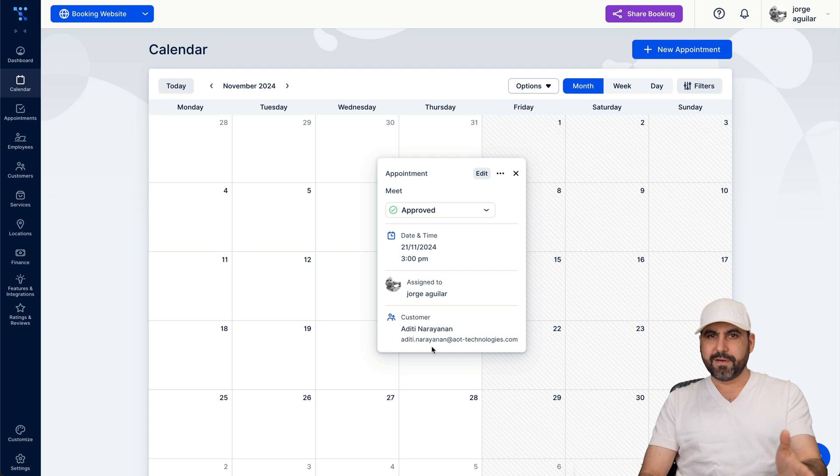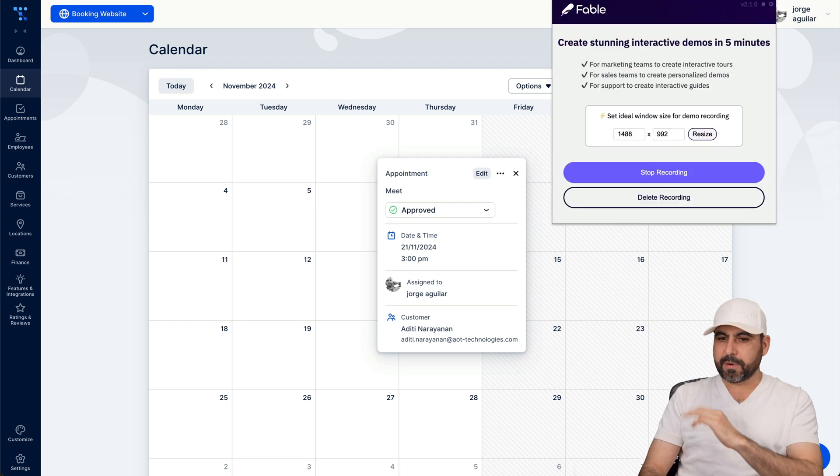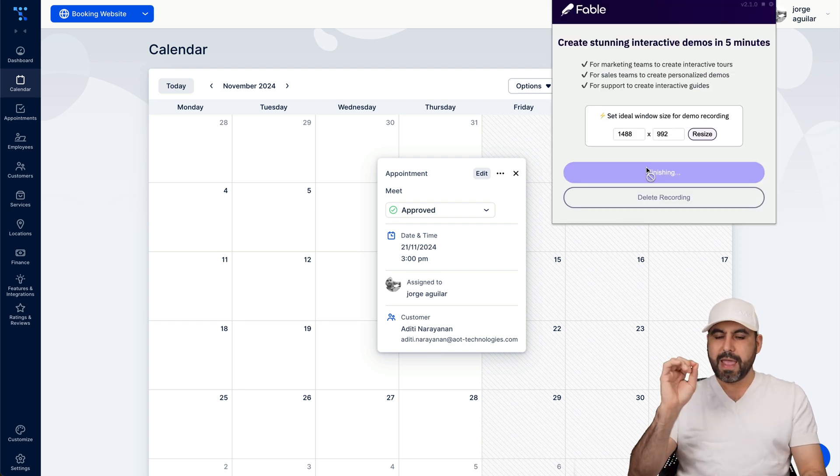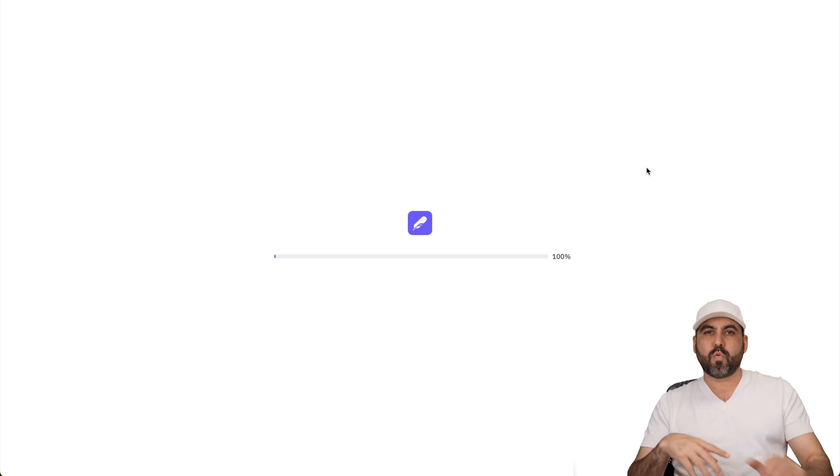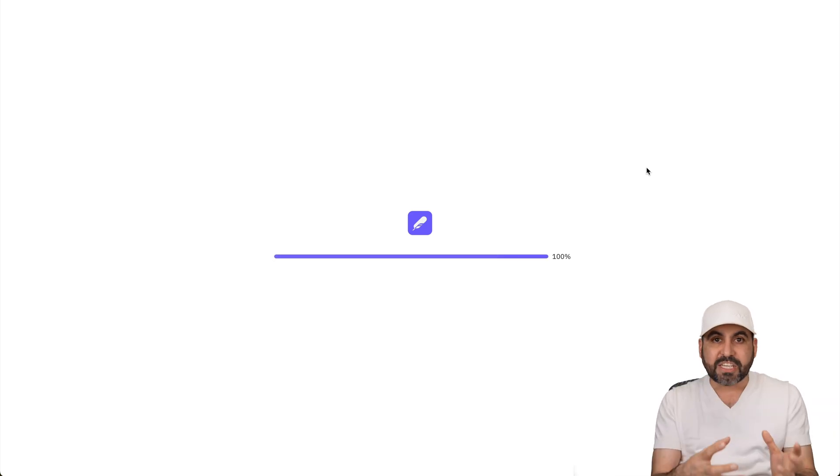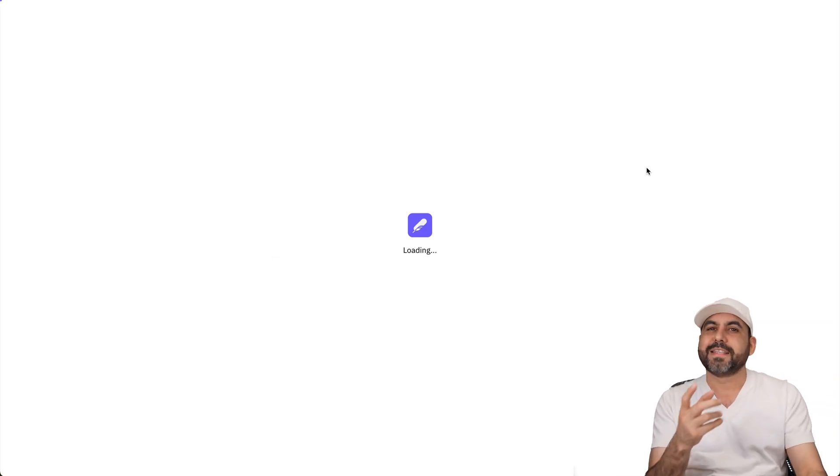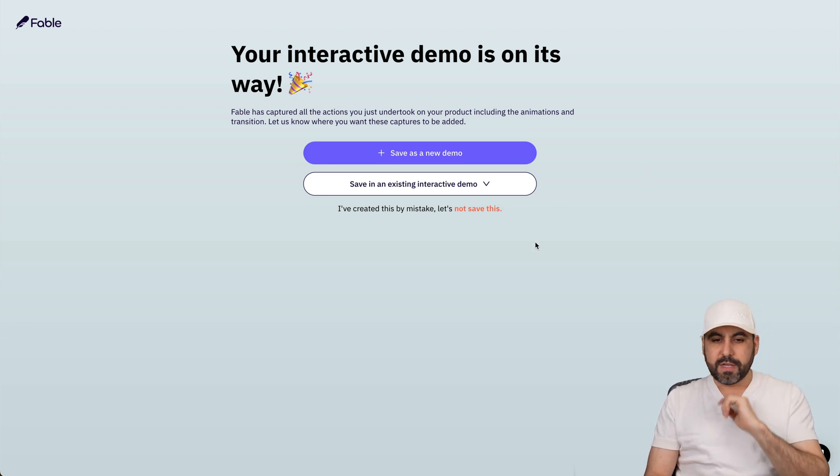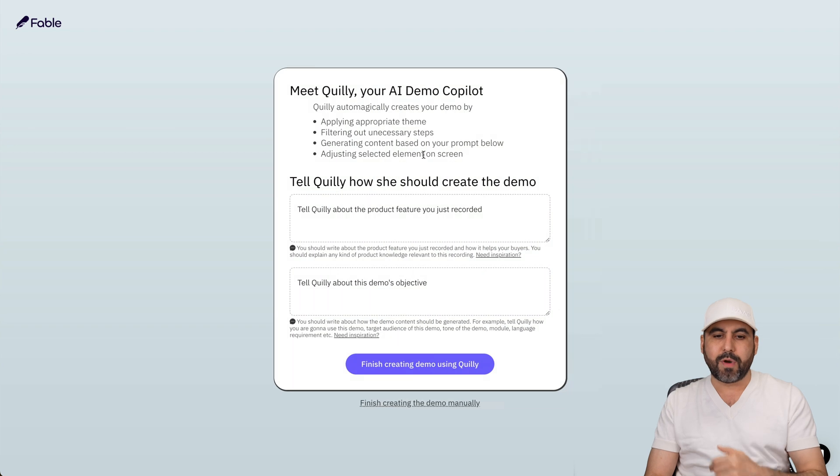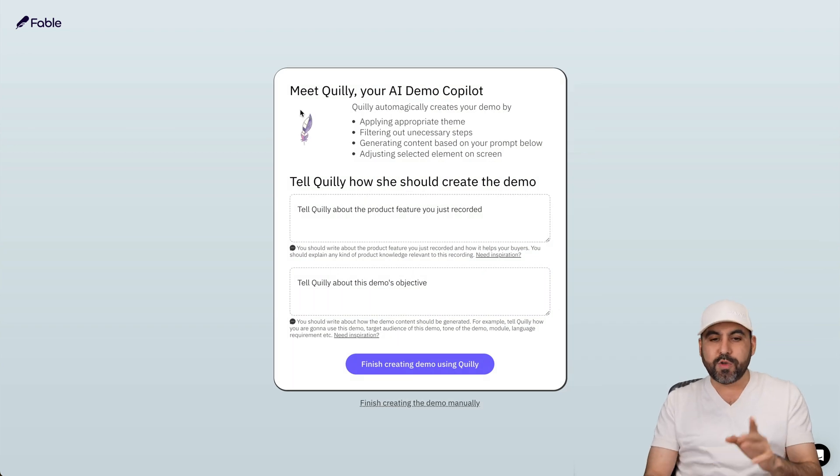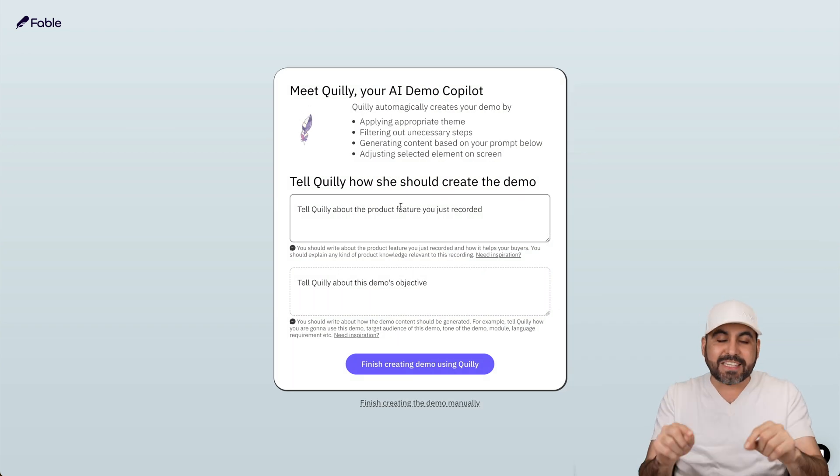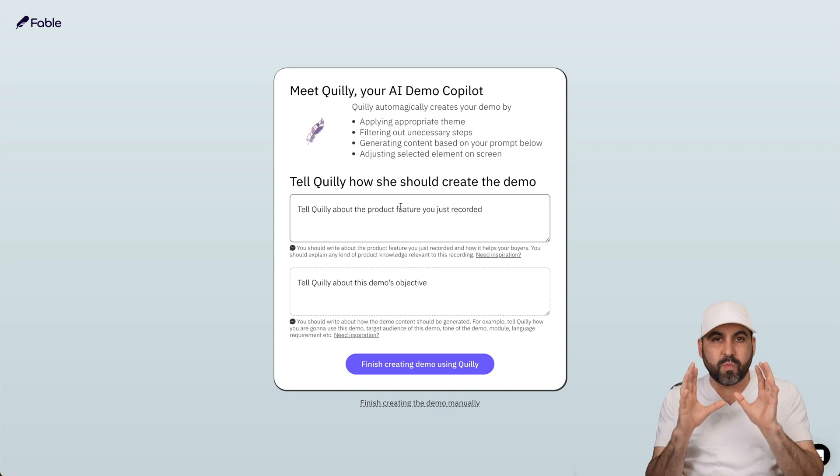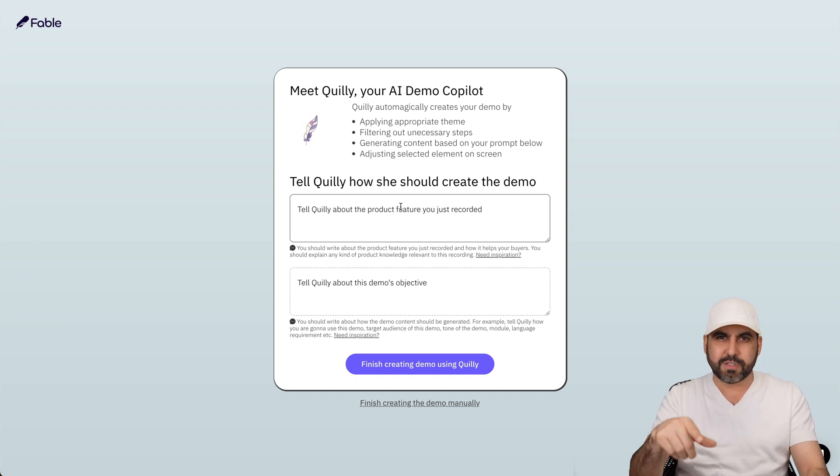And here we go, we now have the meeting. I'm going to stop the recording. Here we go, and this is going to automatically kick in Fable, grab these sections of the website because it's not screenshots what they grab. They actually grab the sections. Now it's going to ask me save as a new demo or add it to an existing demo. I want to do a brand new demo, and then we can use the AI system that Fable has to actually add the captions automatically. So let me tell it what this is for and let's see the results.